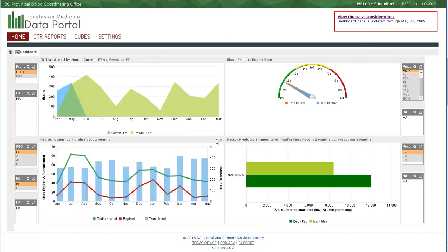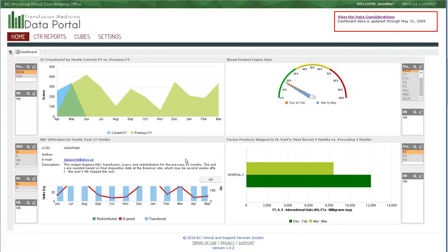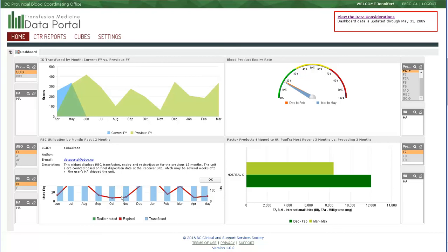The redistribution line is based on the final disposition of a redistributed product. Although we are looking at test data for a specific health authority, this is not reflective of the date that the product was shipped out as a redistributed product. This is based on the final disposition of the product when it reaches its receiver site, and this may be in a different health authority. It is possible that the dates, the shipping date and the final disposition date, overlap a month.